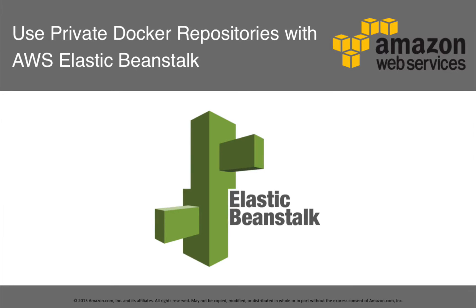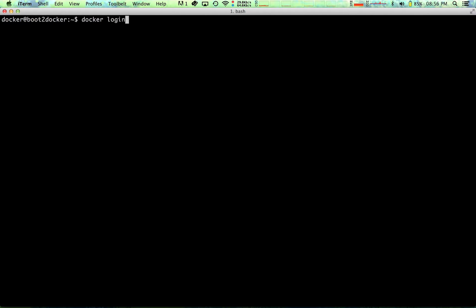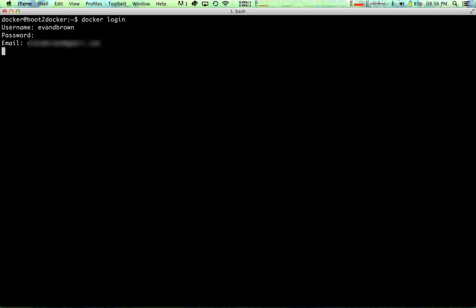You can deploy Docker containers from a private repository to AWS Elastic Beanstalk in a few simple steps. First, use Docker login from your workstation to sign in to the private Docker registry. You can skip this step if you've already signed in.